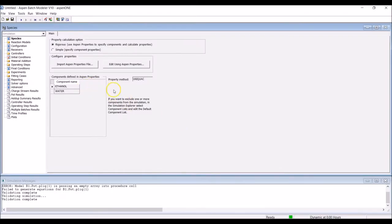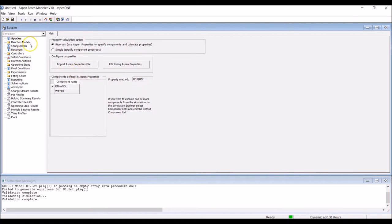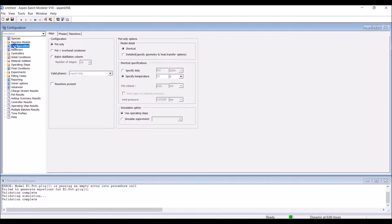Once back to the Aspen Batch Modeler window, you will notice that the components and method have both been updated. Since there is no reaction involved in this distillation, skip the Reaction Models section and move to the Configuration section.